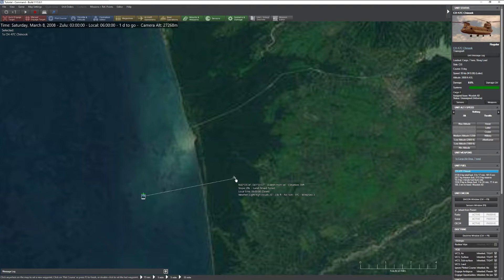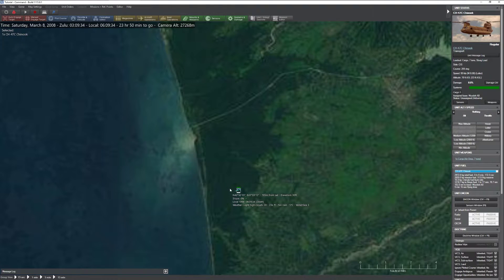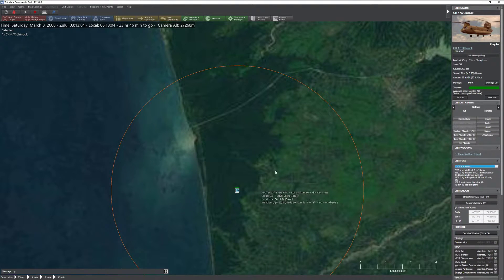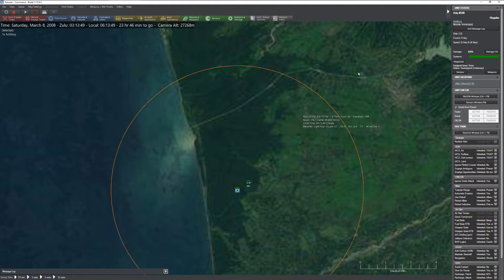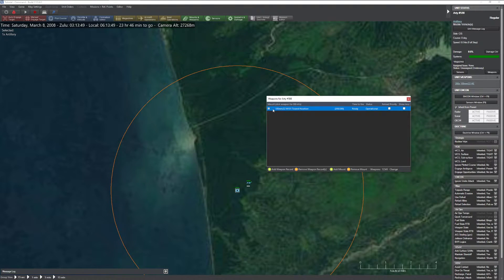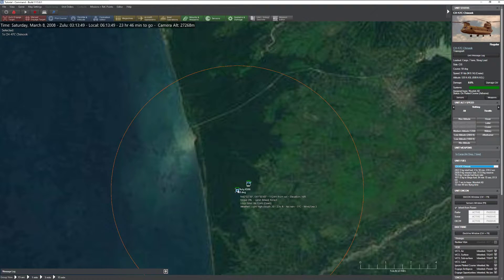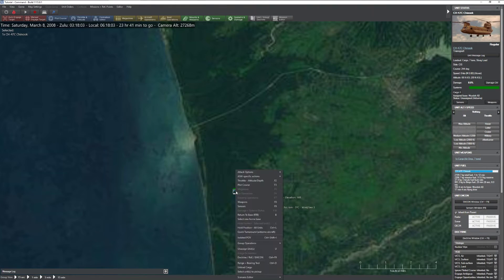I'm going to aim the Chinook at the ground and order it to unload cargo. Now that we have a plotted course, we can ask him to drop this stuff off. Notice he parks and dumps off his cargo. Now here is our particular 105mm howitzer. You'll see at the top it is a generic unit, and if I click Mounts and Weapons, you'll see it is indeed a single mount for a generic item. If we wanted to pick it back up, it's easy — grab the helicopter, right-click, hit Select Units to Pick Up, click on the artillery, give it a second, and we've reloaded that piece of cargo.